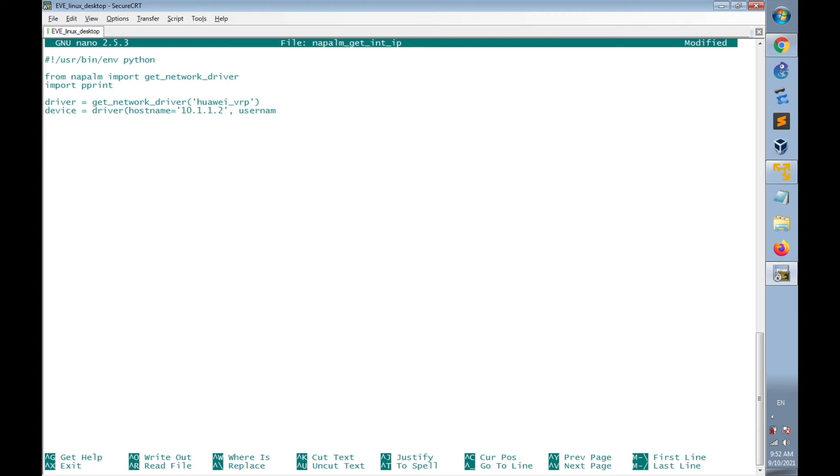And next is to specify the username of the SSH connection, which is configured as Huawei, and password, which is Huawei@123.